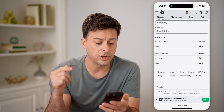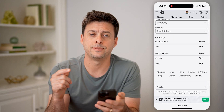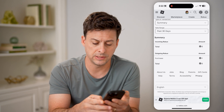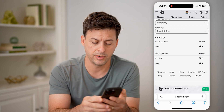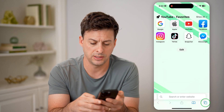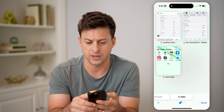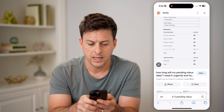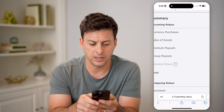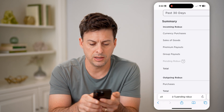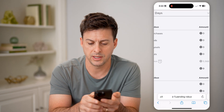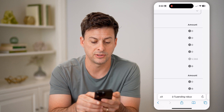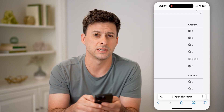What you're looking for here is Pending Robux. I don't have any, but here's a screenshot of what it looks like. It says Pending Robux, and in this case it's $5,566.